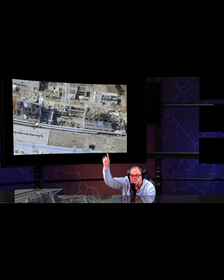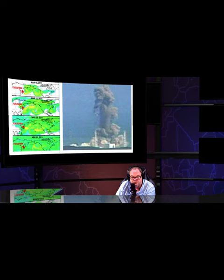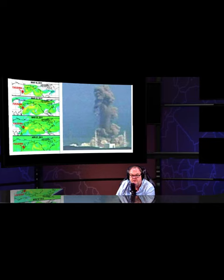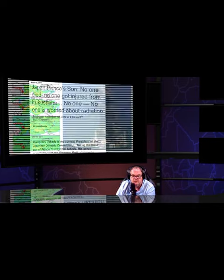The reactors had melted down within the first six days. The plumes covered the entire planet within about 20 days.